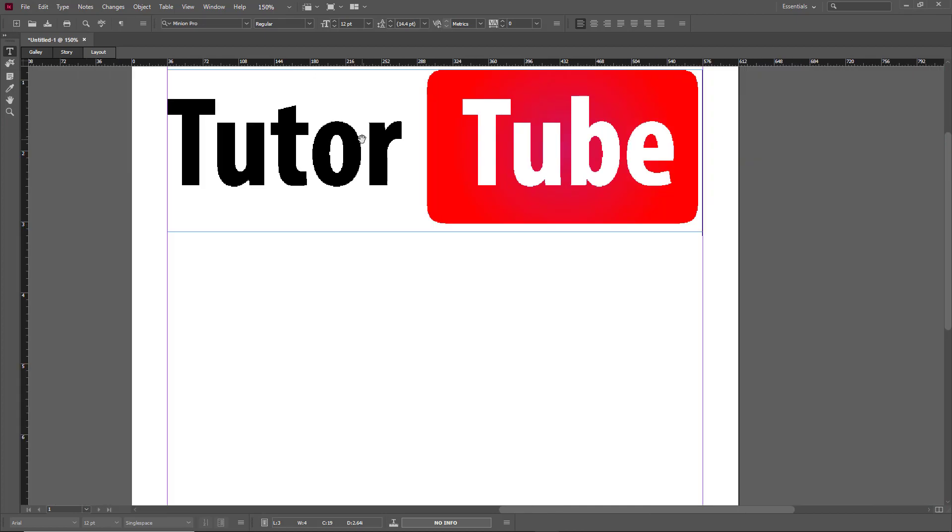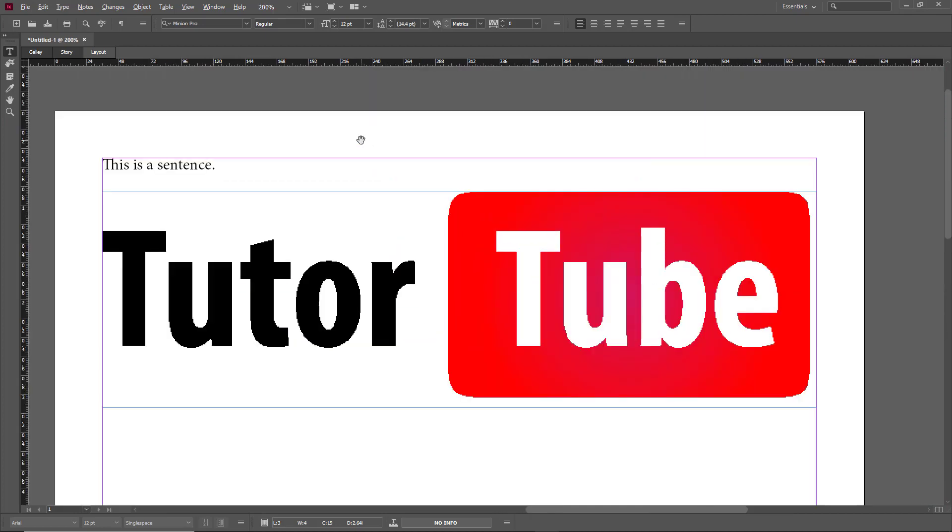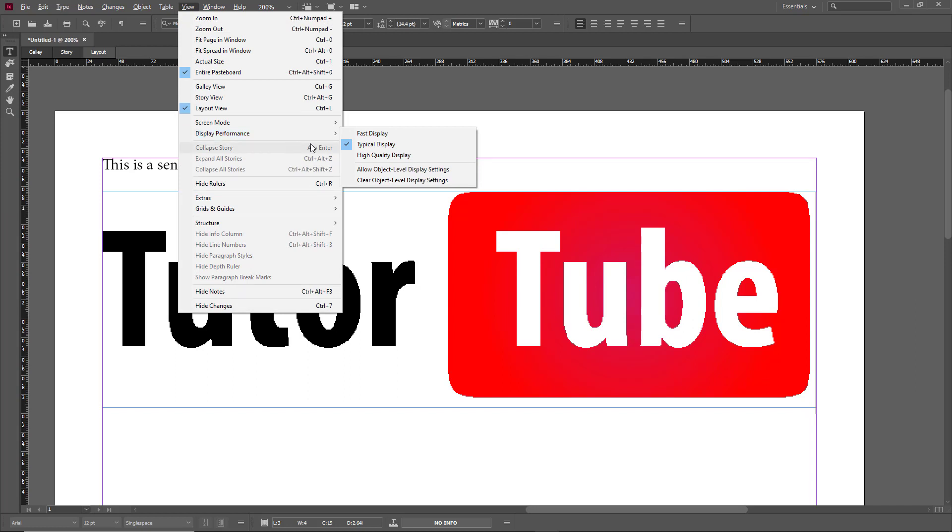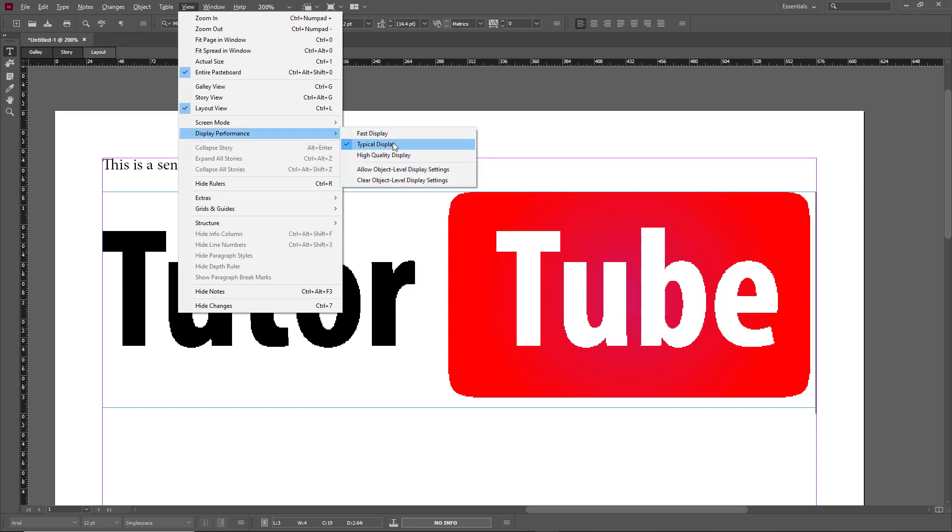This is something that you can change by going into View and over here you can see that there is an option called Display Performance. By default it is set to Typical Display because usually in InCopy or InDesign you don't edit graphics but you just place them.